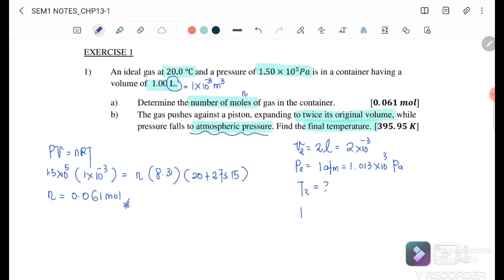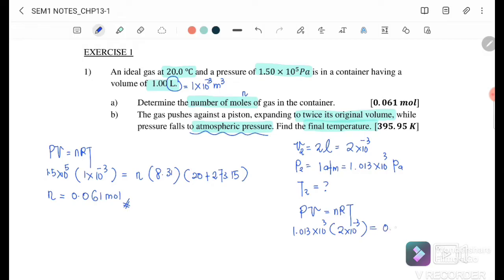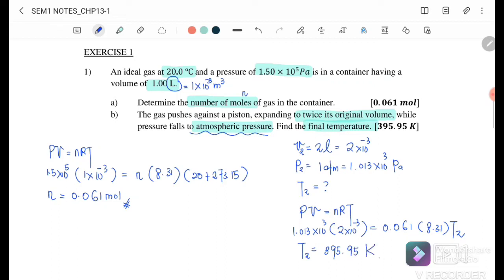Using PV = nRT: P = 1.013 × 10³ Pa, V = 2 × 10⁻³ m³, n = 0.061 moles (constant for the gas), R = 8.31. Solving for the final temperature T gives 395.95 K, since all values are already in kelvin.